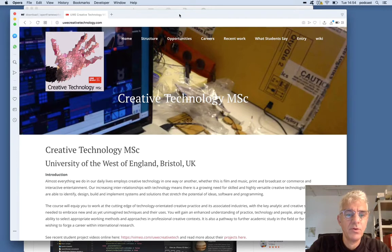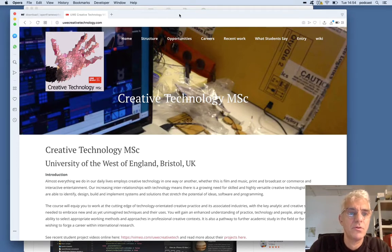Welcome to another video in a series for the Creative Technology Toolkit module for the Creative Technology Master at the University of the West of England.